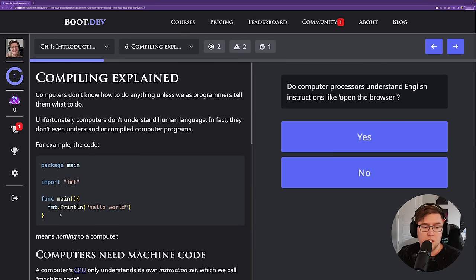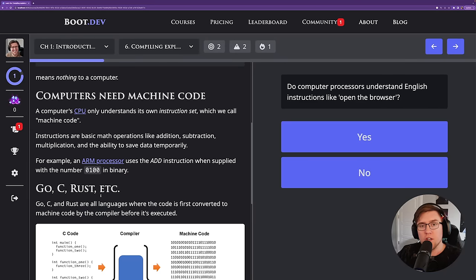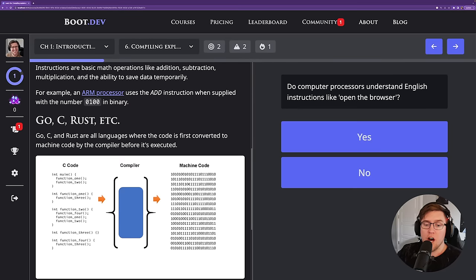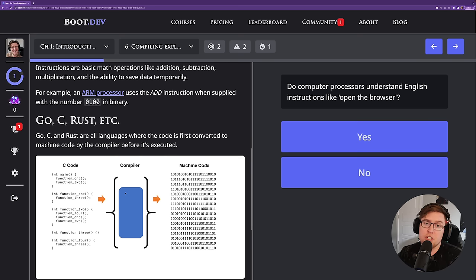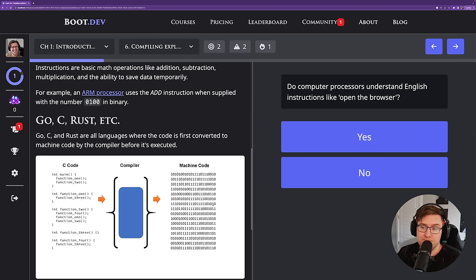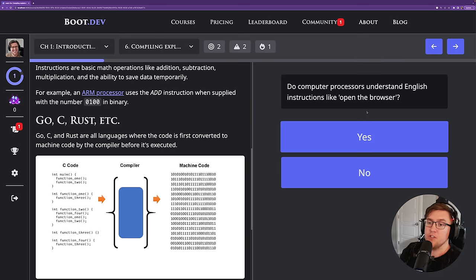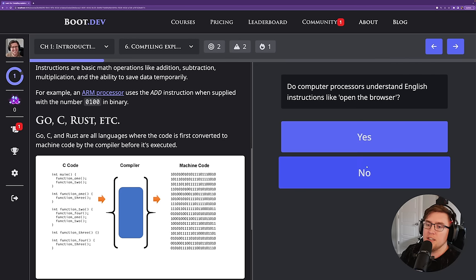To review: Go code like a program that prints 'Hello World' is not understood directly by your computer's hardware. Your computer's processor or CPU understands machine code. So we need to take our human-readable Go code and run it through the Go compiler to produce machine code that we can run directly on our CPU. The CPU is designed by the manufacturer to run a specific format of binary. Do computer processors understand English instructions like 'open the browser'? No — processors need machine code.